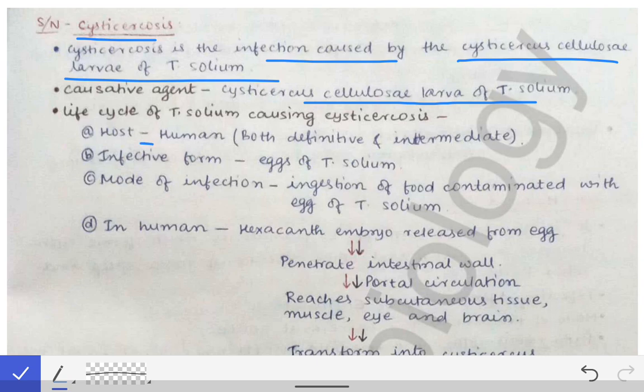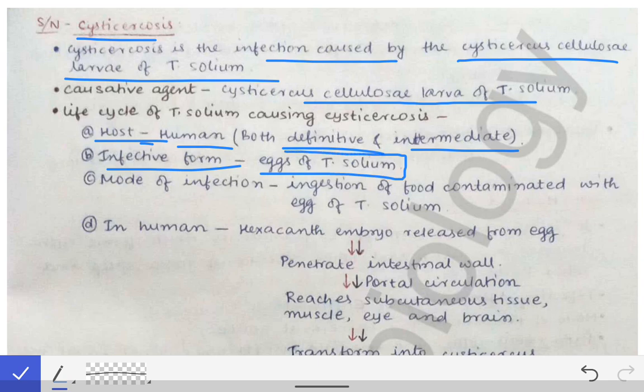To summarize: in cysticercosis, both the definitive and intermediate host is human. The infective form is the egg of Taenia solium. In contrast, in GIT infection by Taenia solium, the infective form was the Cysticercus cellulosae larva present in pork. In cysticercosis disease, the eggs of Taenia solium act as the infective form.